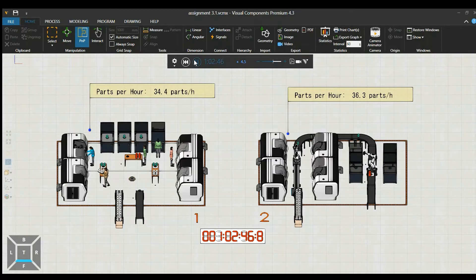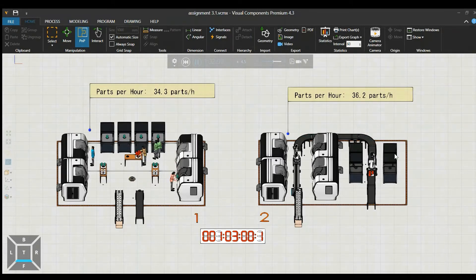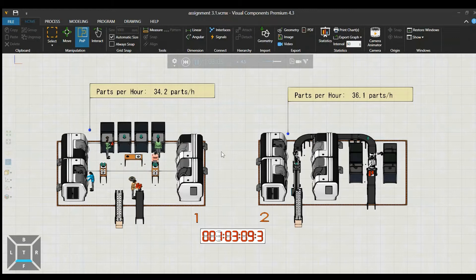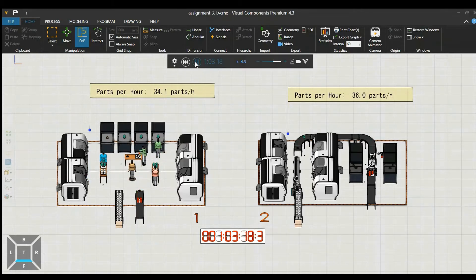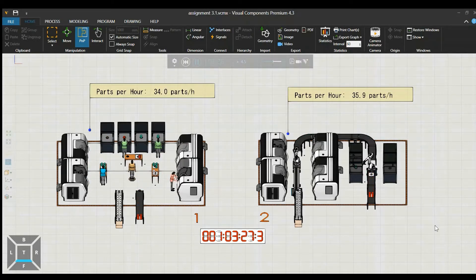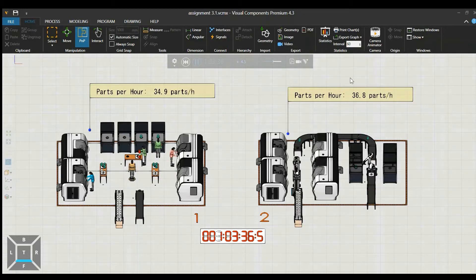After about an hour of simulation, we can get the statistical data for each layout. Here we can see that the human operated layout is producing 34 parts an hour while the automated layout is producing about 36 parts an hour.